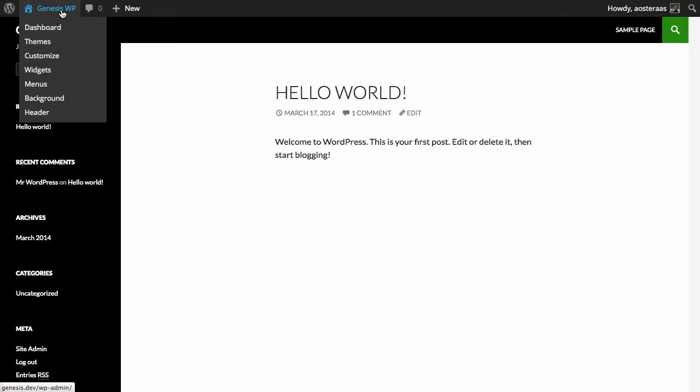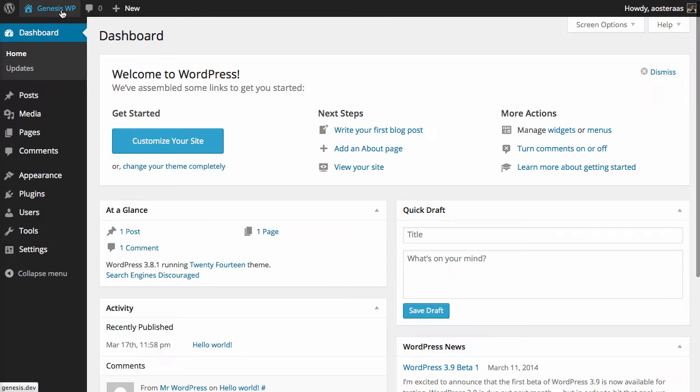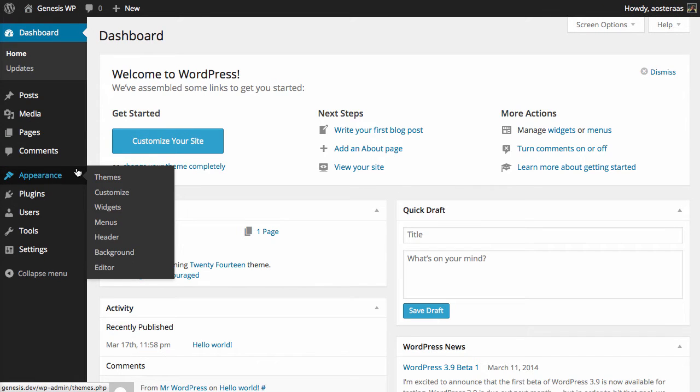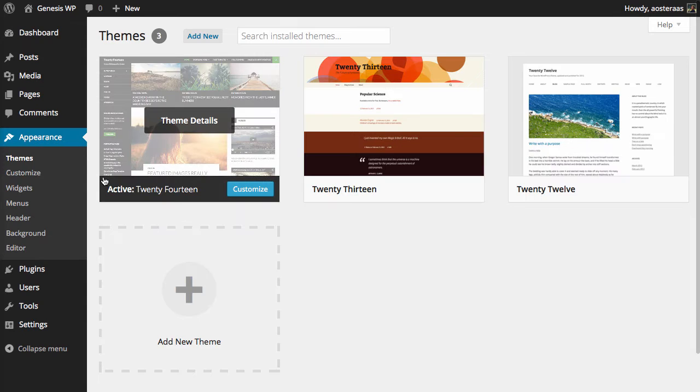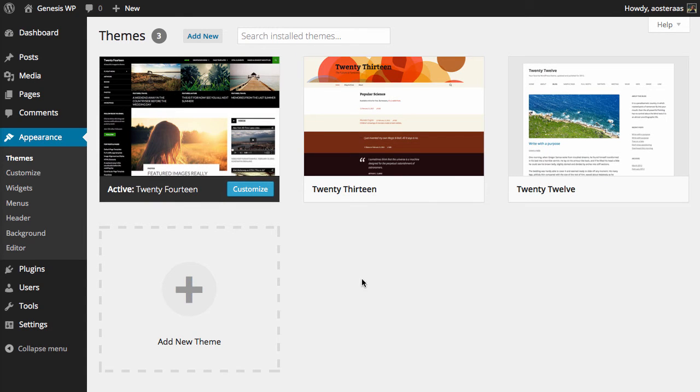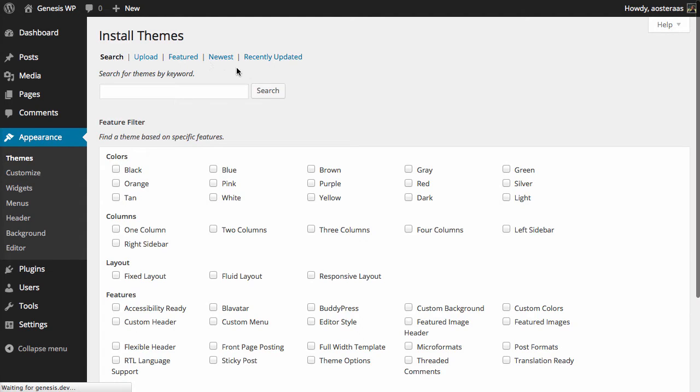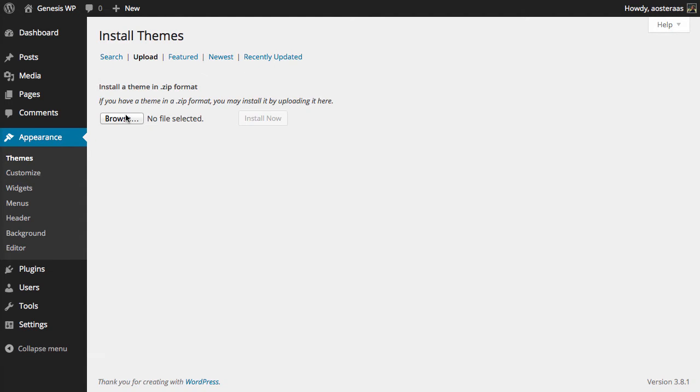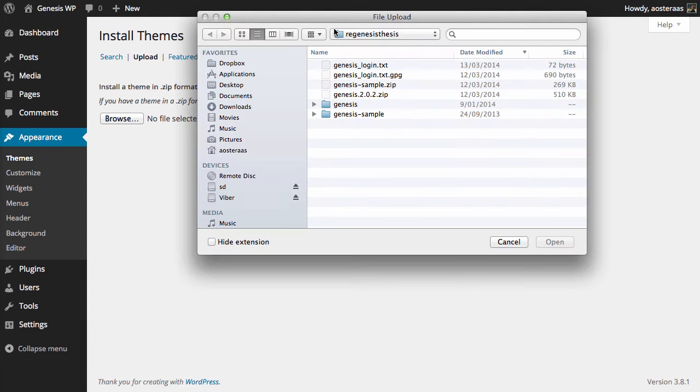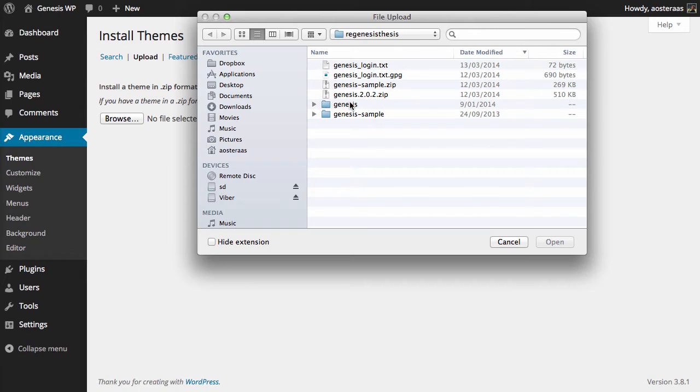So we're just going to go into the dashboard and then we need to go to Appearance and then Themes. You can see we've just got the default themes there at the moment so we need to click on Add New Theme and then Upload and we need to browse to where that might be on our computer.